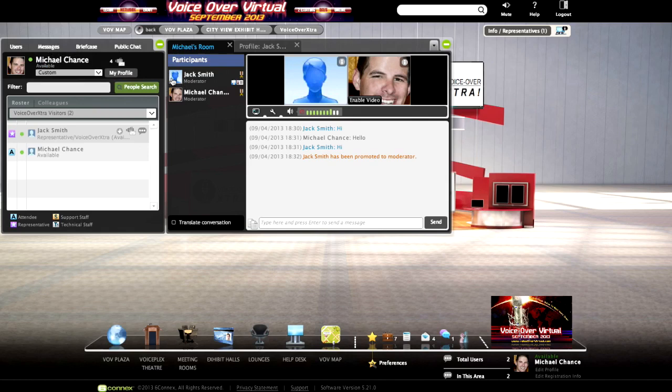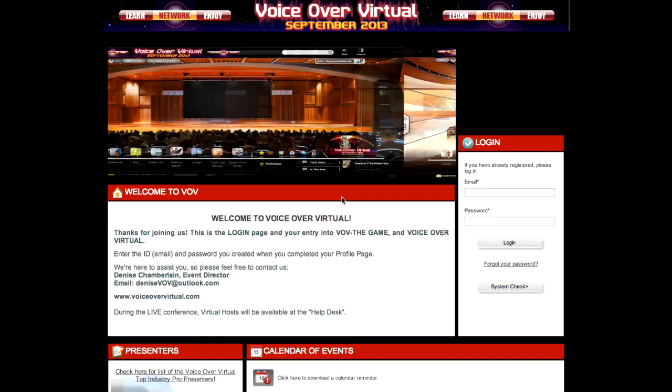So now you've seen how to log into the experience, upload an item to your account, customize your profile and upload an image, start a one-to-one chat with a representative or any attendee using the dropdown roster, how to search for attendees, take a one-to-one chat into a group chat, share your personal information, promote other users to moderators, and how to share your demo reel. You can have webcam or text-based chats — it's entirely up to you — and all one-to-one and group chats are private within the experience. Again, this is Michael Chance with 6Connex, the platform provider for VoiceOver Virtual. Have a great day.